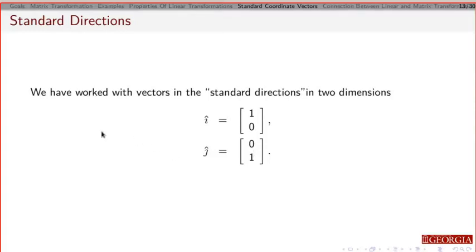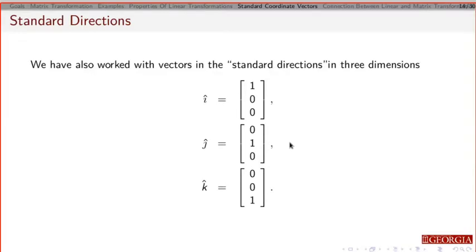Before we do that, I want to be a little careful. We've worked with what we call the standard directions i and j. In two dimensions, i is just 1 in the x direction and 0 in the y direction; j is 0 in the x direction and 1 in the y direction. In 3D we extended this: i is 1 in the x direction, j is 1 in the y direction, and k is 1 in the z direction. We want to extend this idea, but when we get into much bigger dimensions we're going to run out of letters and this gets very confusing.